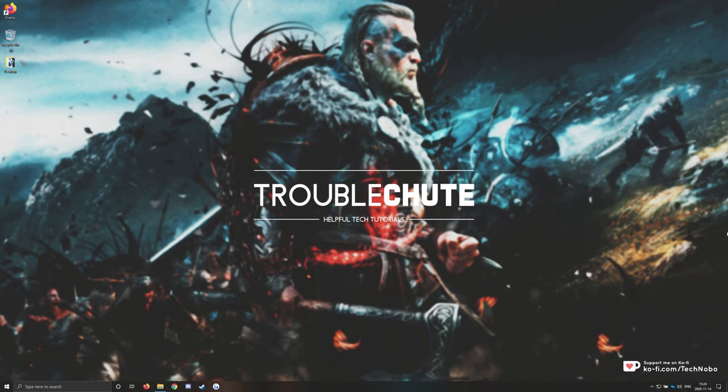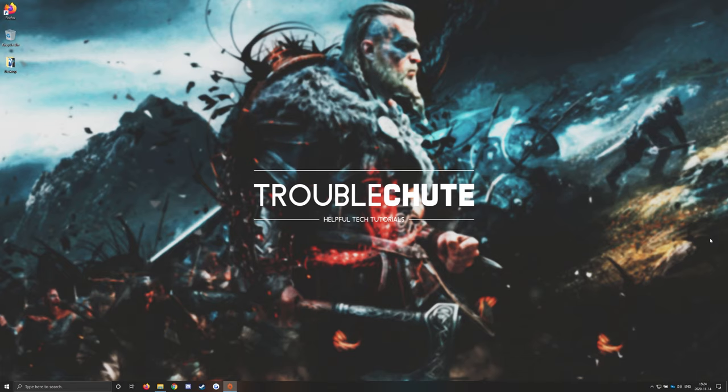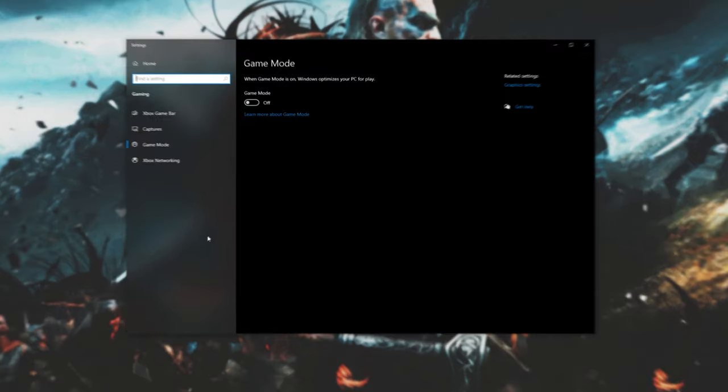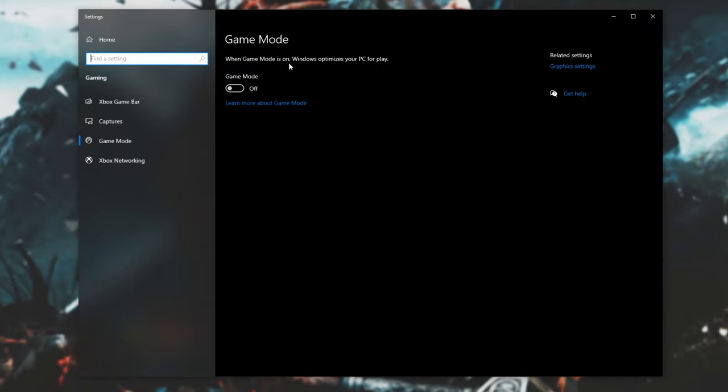Next, we'll turn off Game Mode, Xbox Game Bar, and Xbox Game Capture. Of course, if you use any of these features, you can leave them on, but turning them off will give you some extra performance. To start, simply type in Game, and then open up Game Mode Settings. Inside of here, simply turn it off.